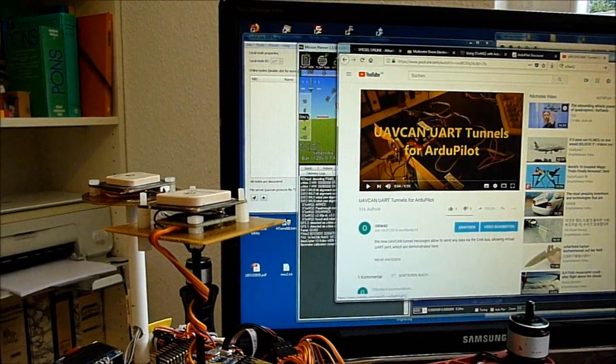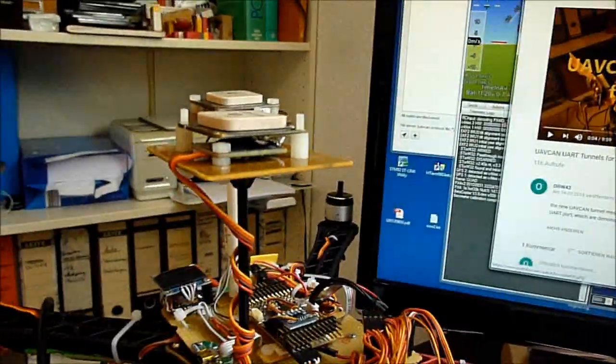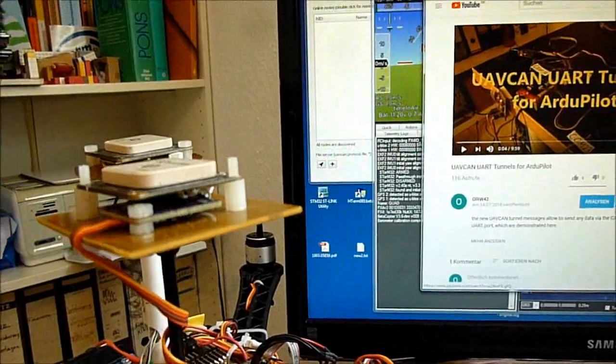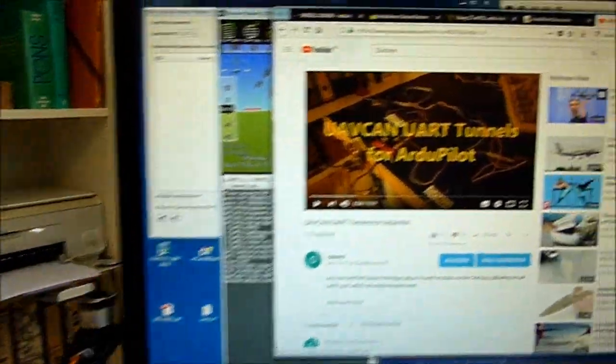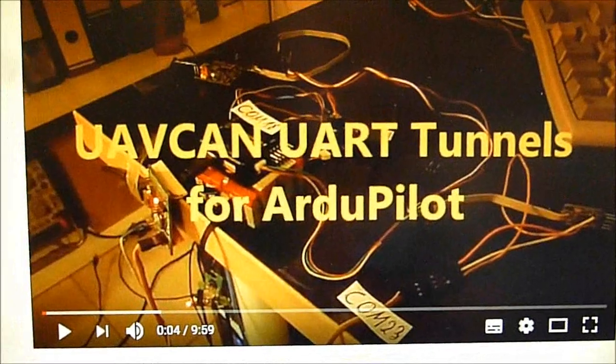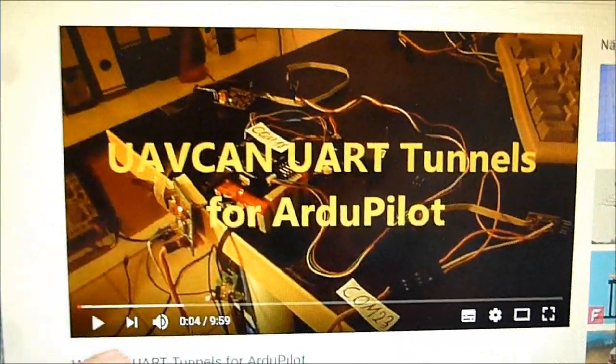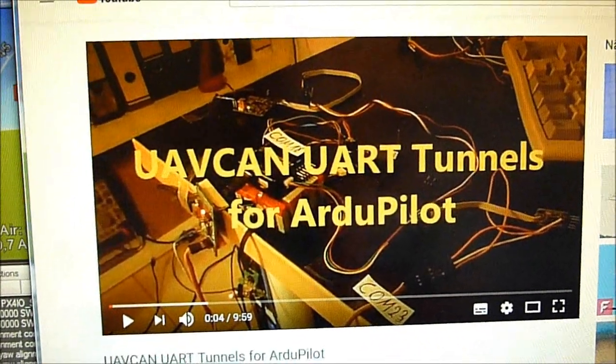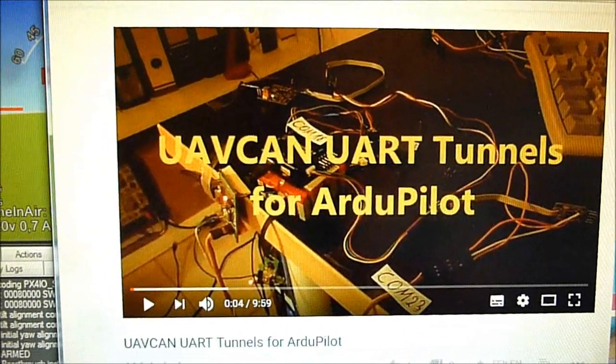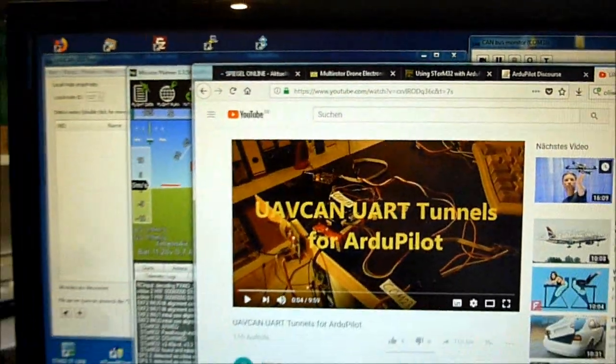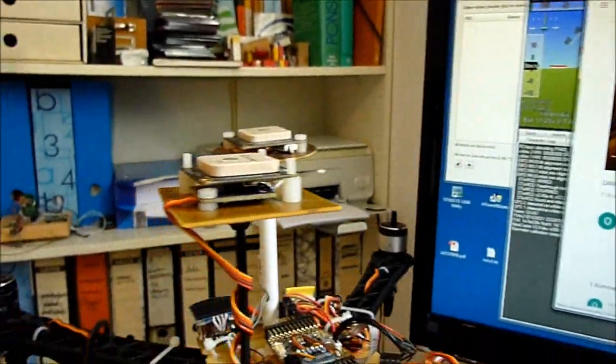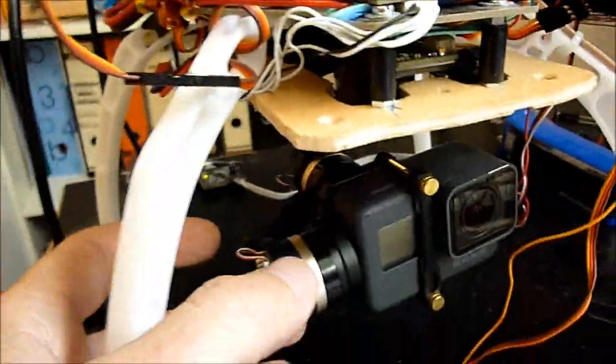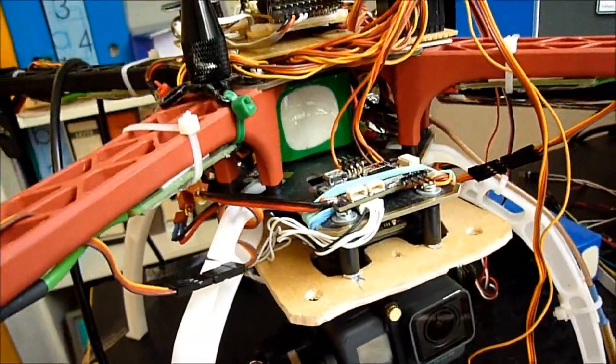Hi folks, in the following I want to show you a realistic practical application of the UVCAN UART tunnels for autopilot. In a previous video I was demonstrating this feature already to you, however in that case I was using muffling messages. This in my opinion is not a very realistic use case. What is more practical and realistic is to use a GPS unit via the CAN bus and to use a storm gimbal controller via the CAN bus.